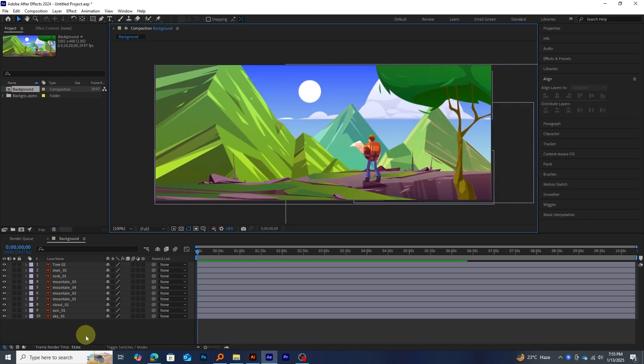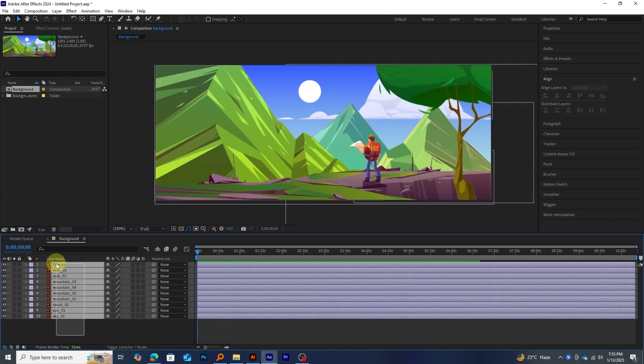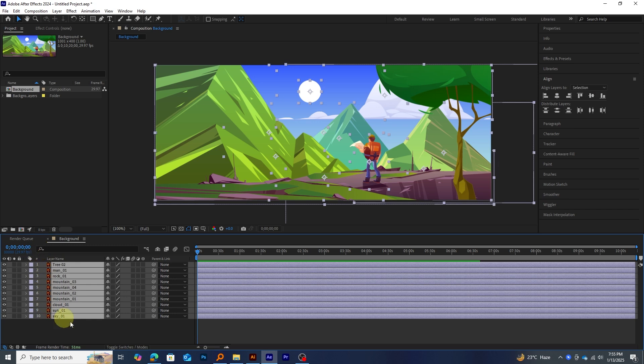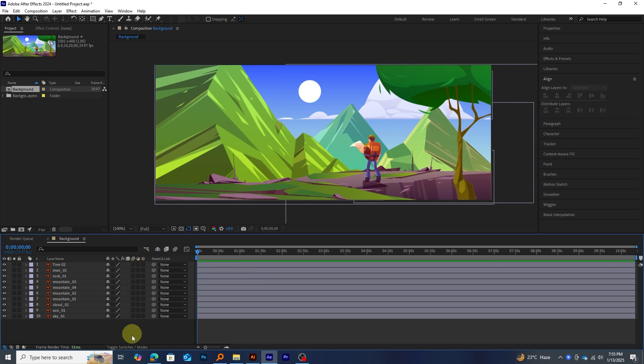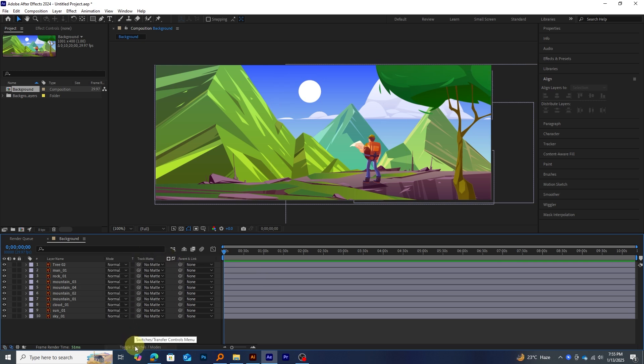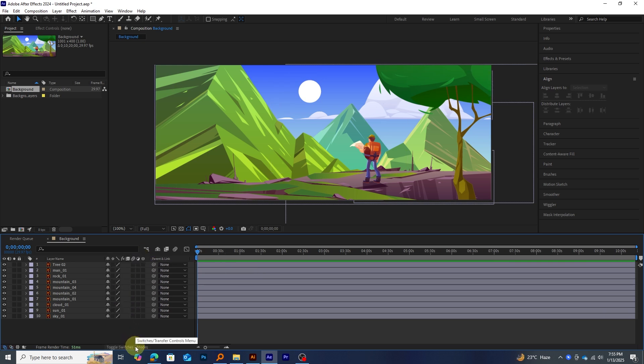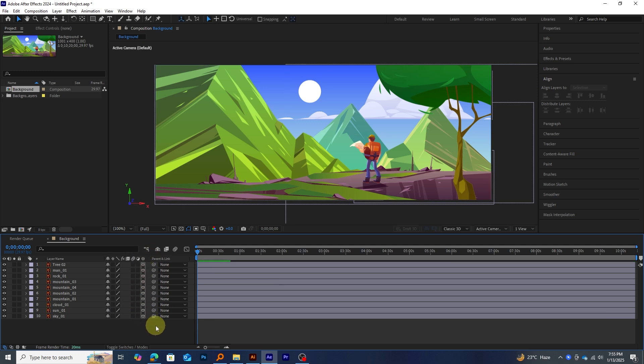Next, we need to convert all layers into 3D layers. If you don't see the 3D layer option, click the Toggle Switches, Modes button at the bottom of the timeline to reveal it. Enable 3D layers for all elements.